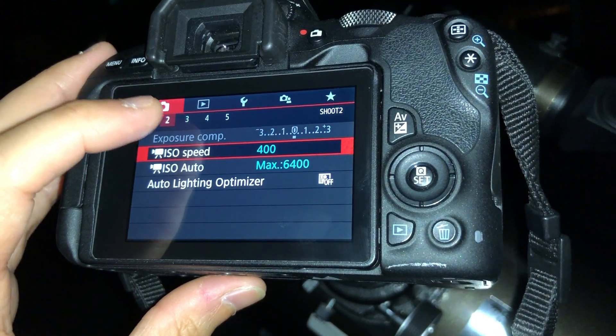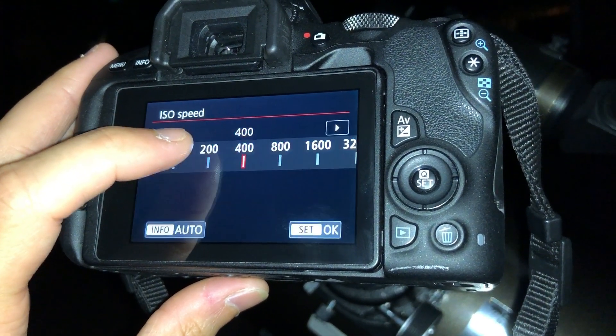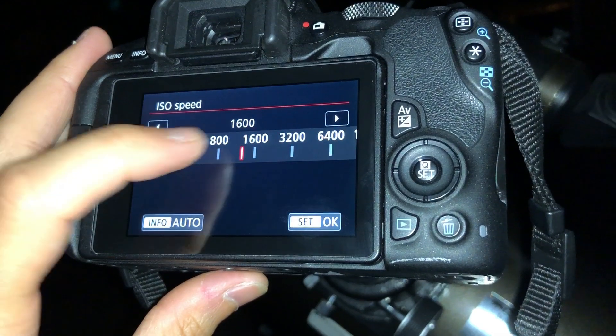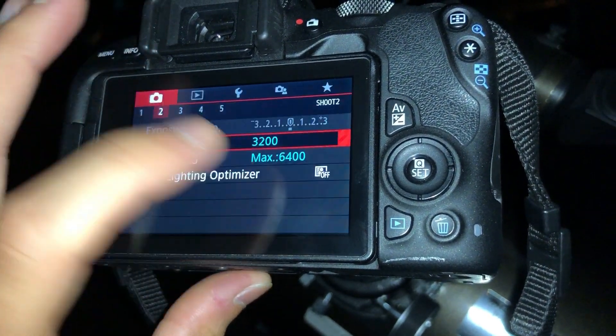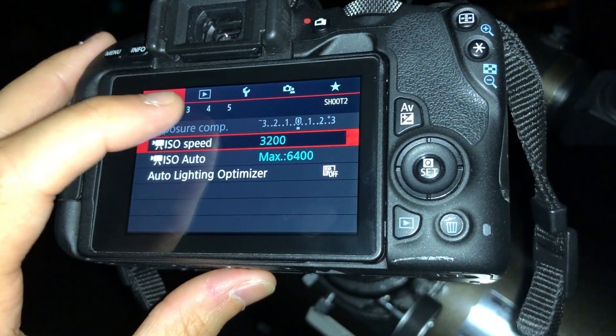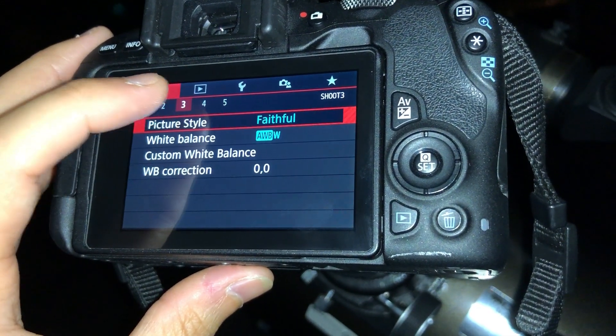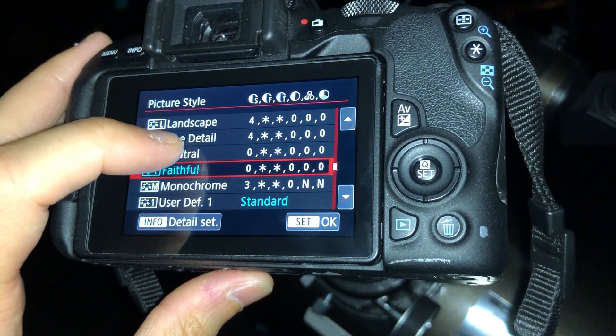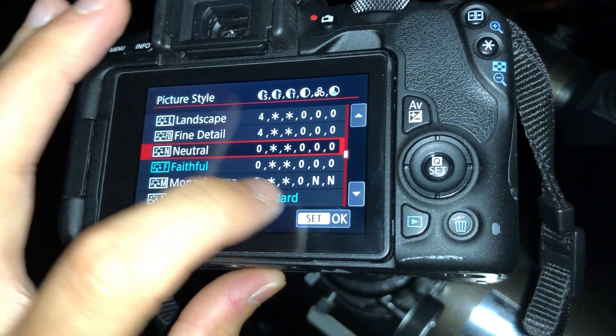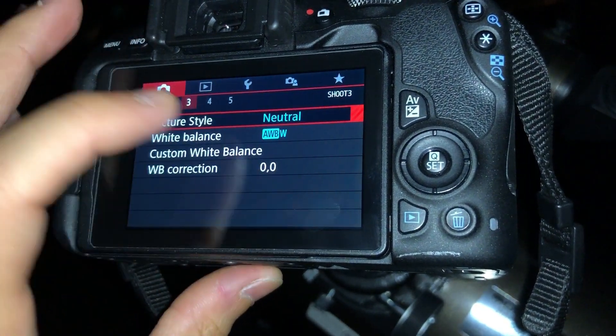I've also got my shutter speed set to 60, and I've found that good ISOs for Jupiter tend to range from 800 to 3200 for this specific camera. It just depends on the sky conditions that evening.